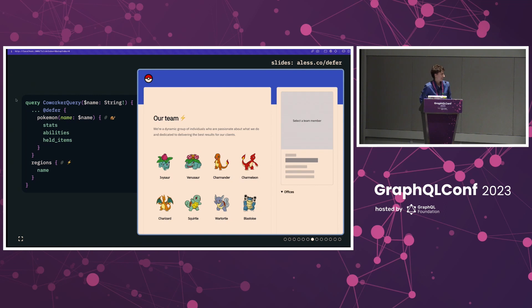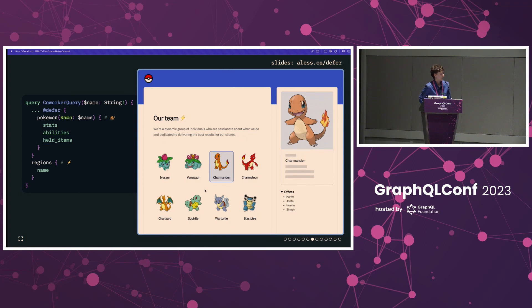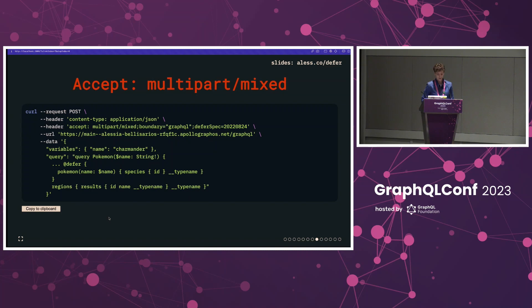Here is the same exact query, but we've just wrapped the slow fields for our Pokémon in an inline fragment, slapped some defer on there — and that's literally the only code change in our client. Now all of a sudden we see those regions appear right away, even as our details are still pending. That is really the elegance and the power of directives in GraphQL in general, but specifically with defer.